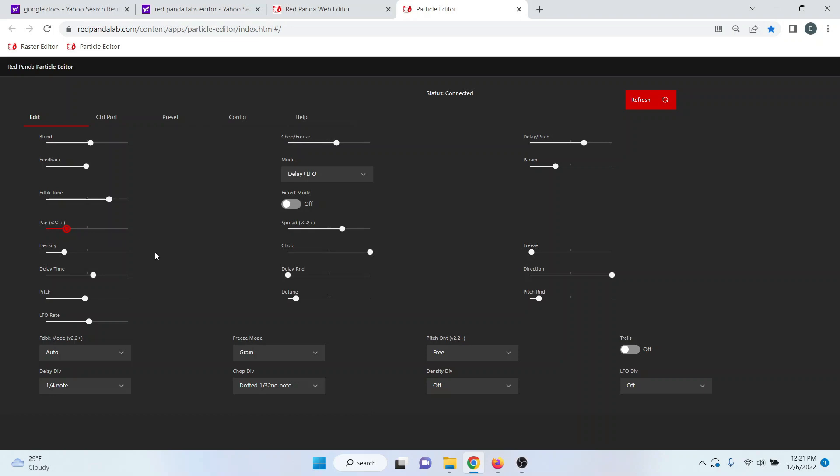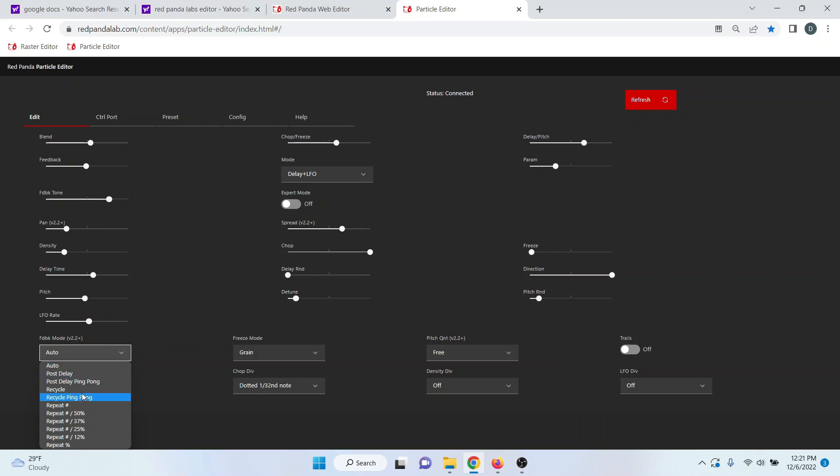A couple other things in the new firmware. You have different feedback modes. Auto is going to operate like the version one did where it just auto picks either post delay or recycle depending on the mode. Post delay is going to take the output and send it back to another delay line.